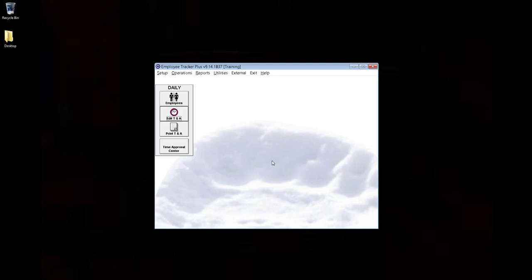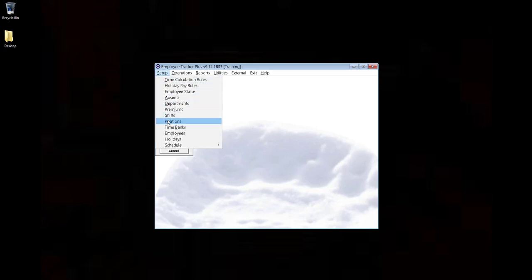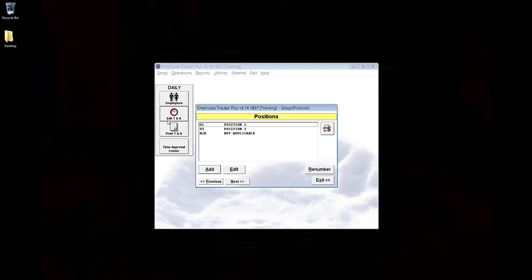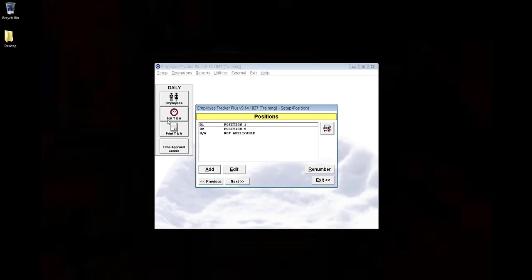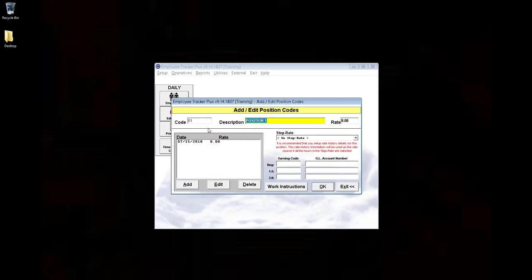First, we'll make sure that our positions are set up by going to the Setup menu and Positions. Here you can add or edit existing positions. Here's an example. It's okay for the rate here to be zero.